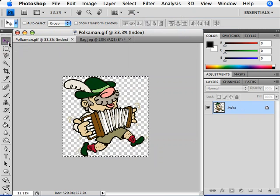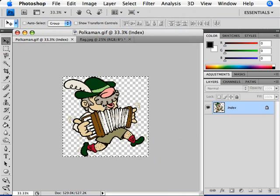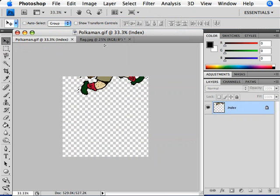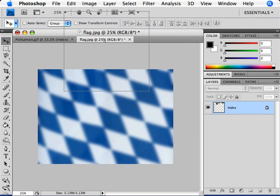With the Move tool selected, I'll move down to my image. I'll click, hold, and drag on it, and we'll drag it straight up to that tab on the right side. When I hover my mouse over that tab, it becomes highlighted and we can see the flag image down below.